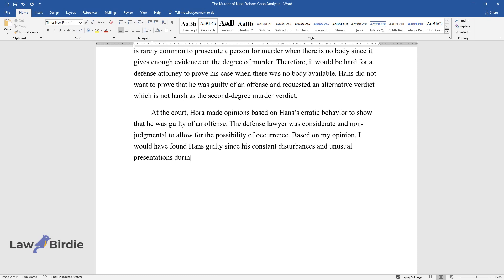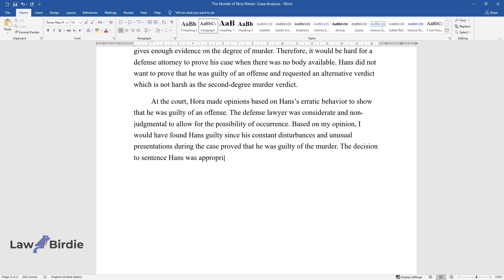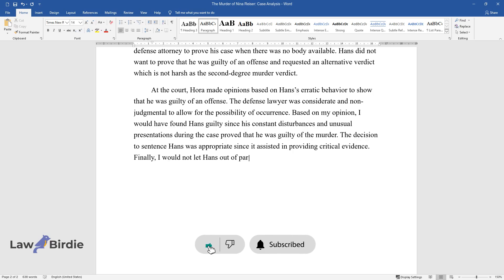The decision to sentence Hans was appropriate since it assisted in providing critical evidence. Finally, I would not let Hans out of parole since he has not proven a change of suicidal behavior.